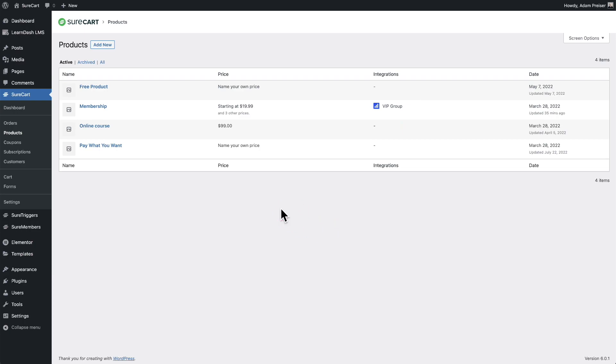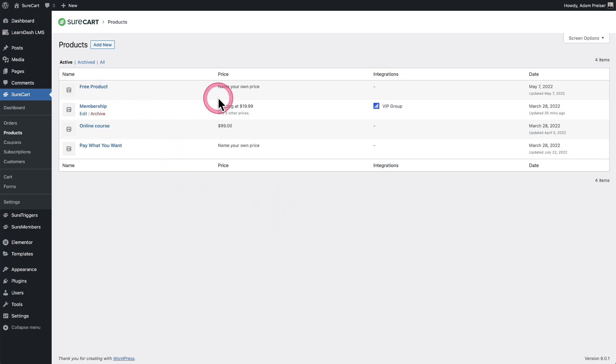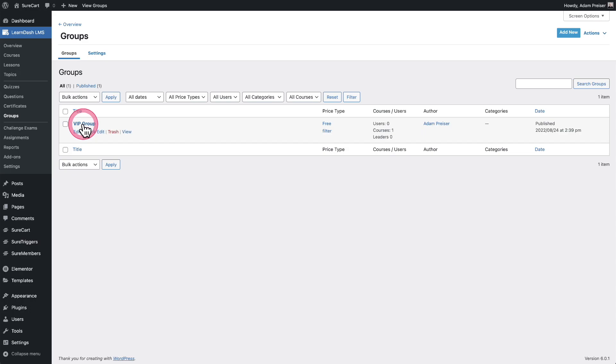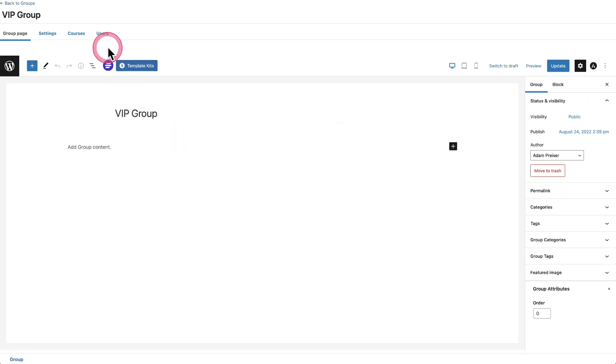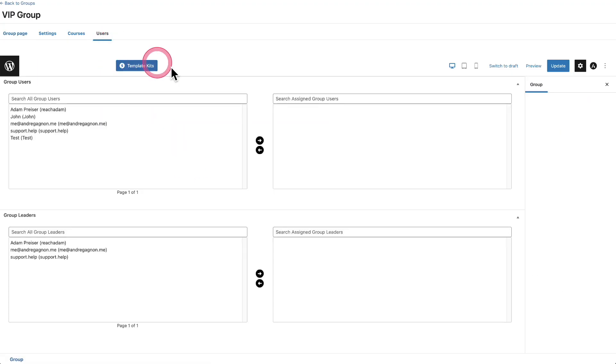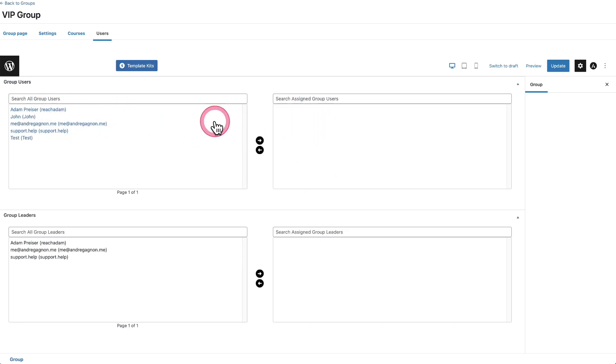Now you might be wondering what's the process of refunding and revoking access. And that is simple as well. So let's go ahead and place a test order for this membership. But first I'm going to go to LearnDash and I'm going to go down here to groups. I'm going to go and click on the group and then I'm going to go up here to where it says users. And you can see, I don't have any users, not even me.